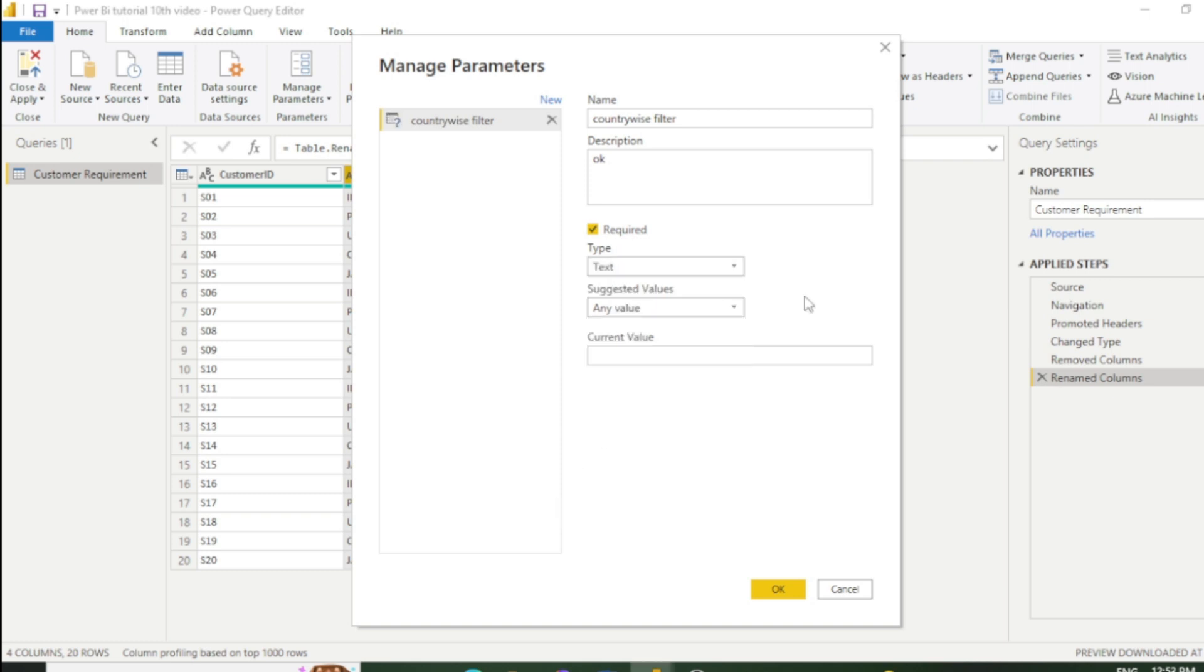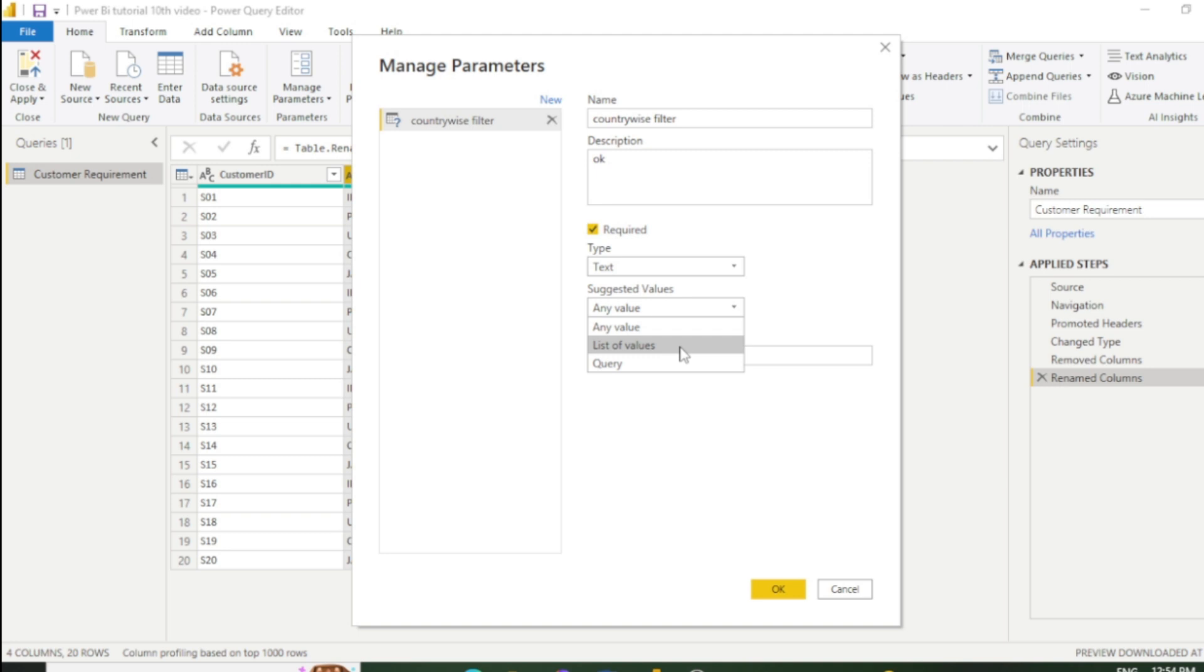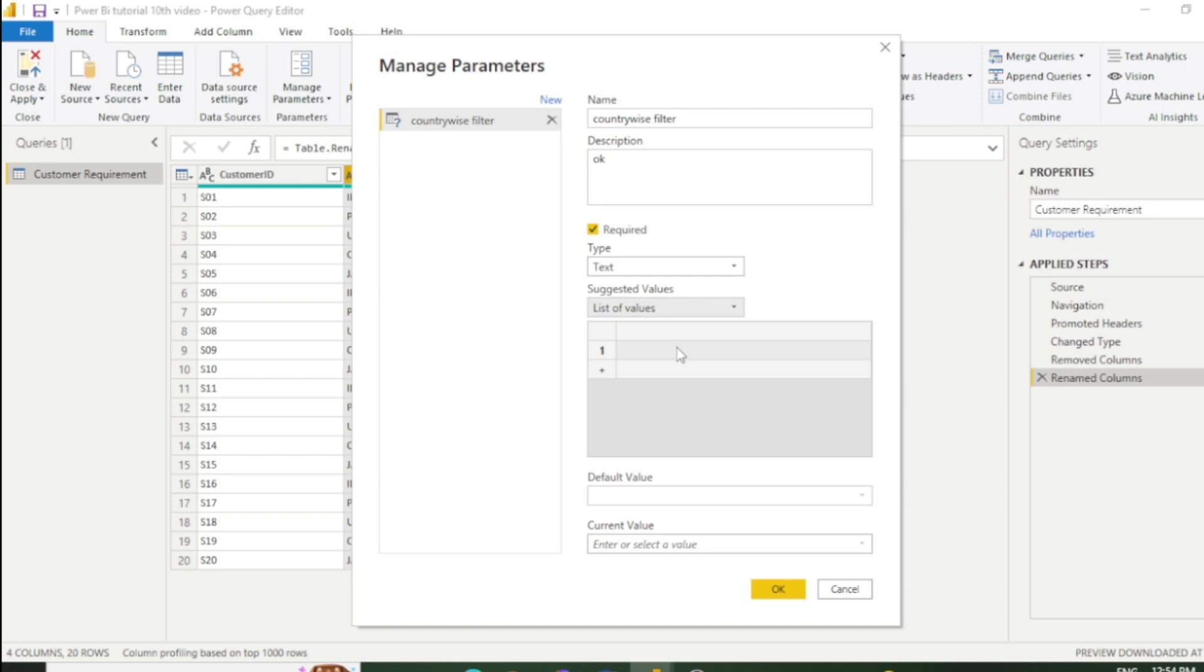The next step is Suggested Value. You need to select List of Values here. If you have any new queries, you can select New Queries; else you need to select List of Values. In my case, I will select List of Values and create a list here.